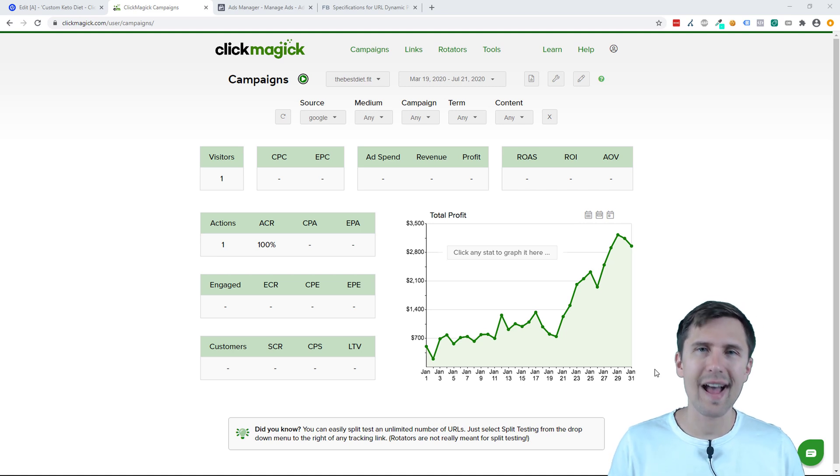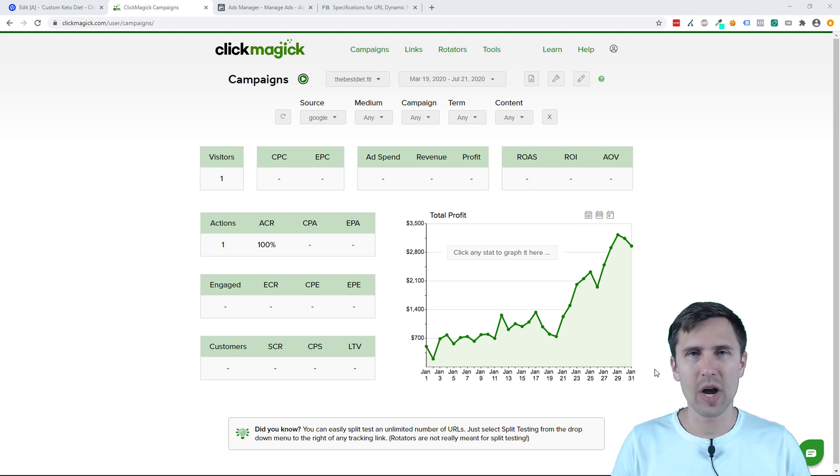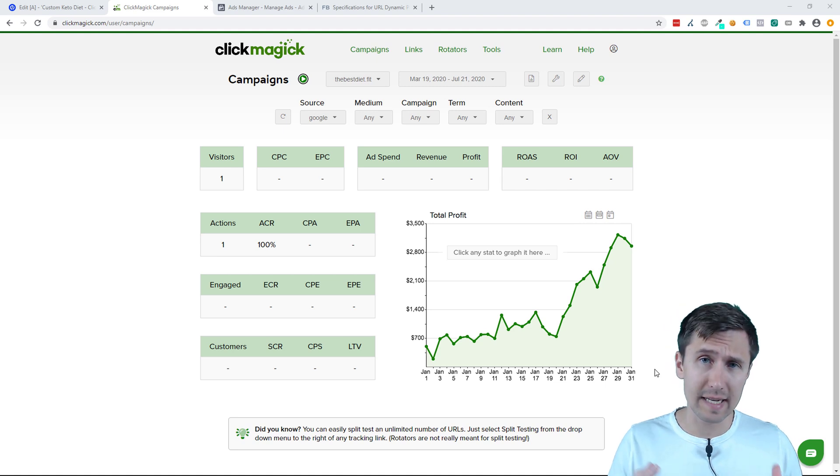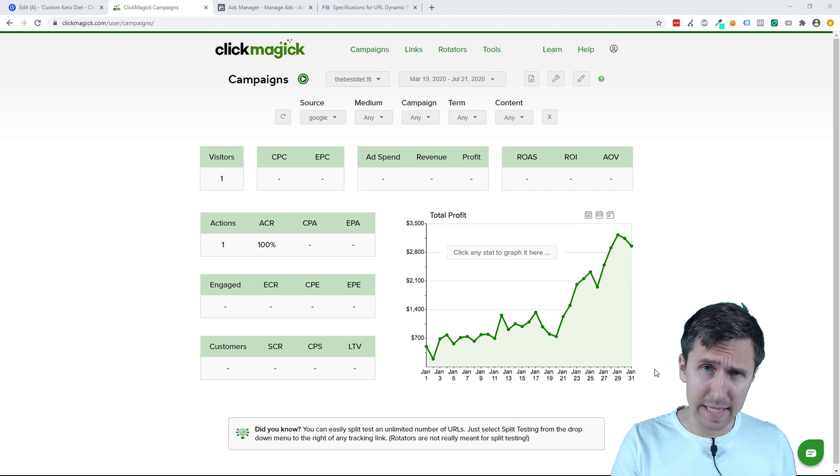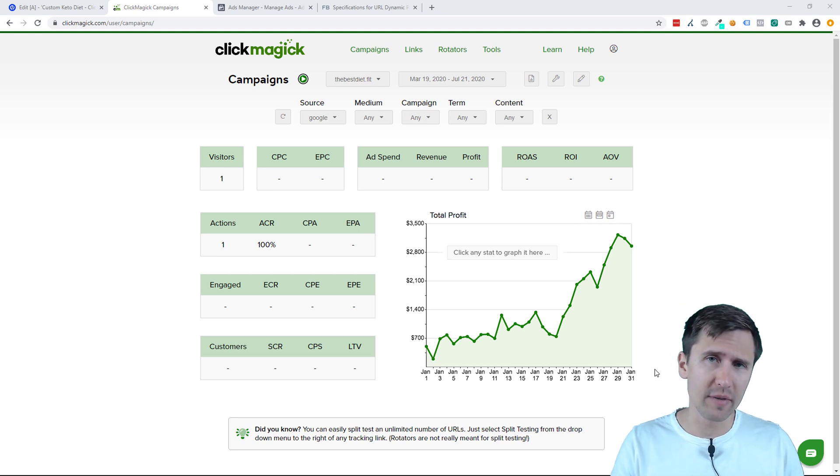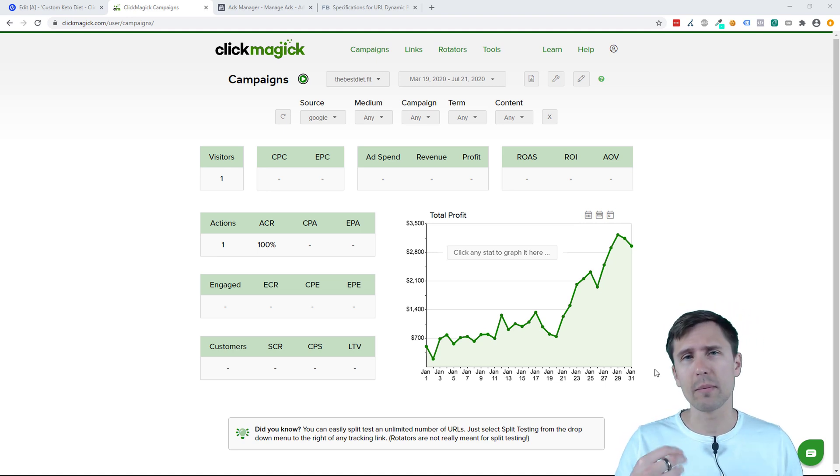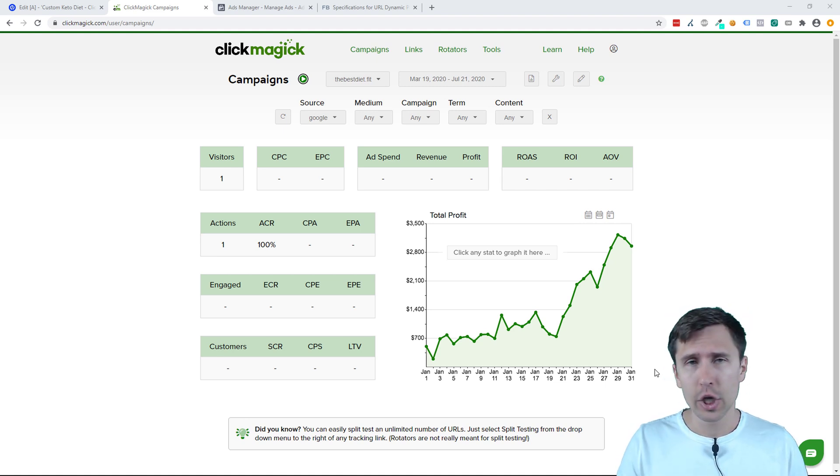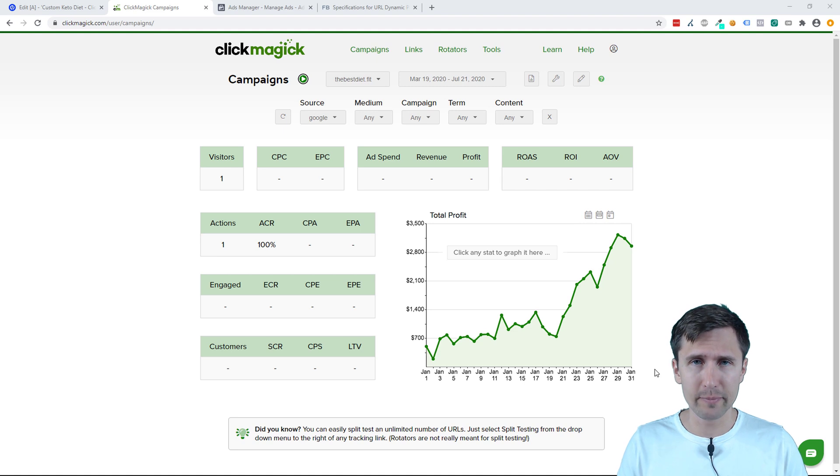What's up, hey guys, it's Ivan. In this video I want to show you how to promote on Facebook ads using ClickMagic campaigns. If you watched my previous two videos on Microsoft Ads and Google Ads tracking with ClickMagic campaigns, you should get the idea. It's pretty simple.